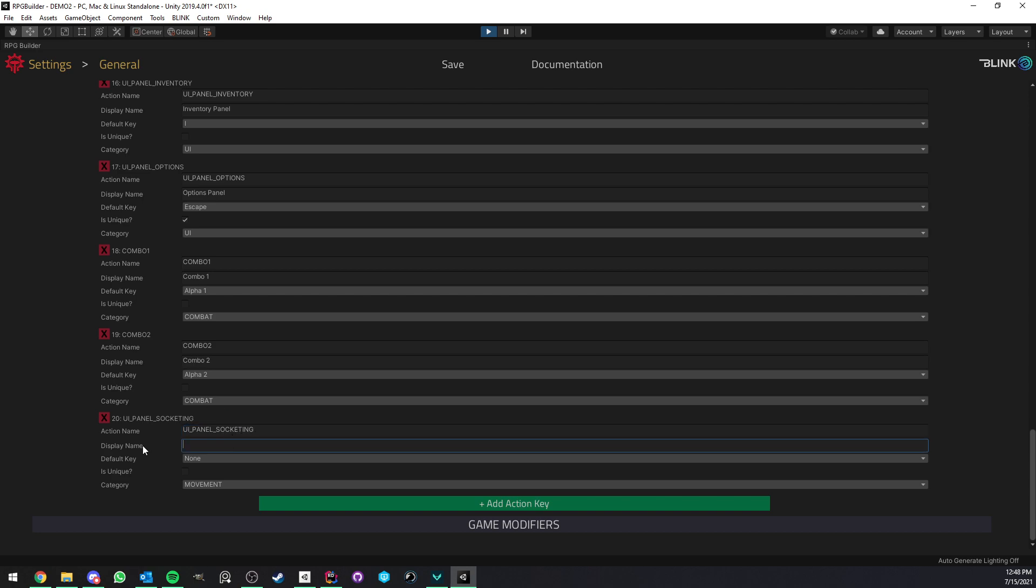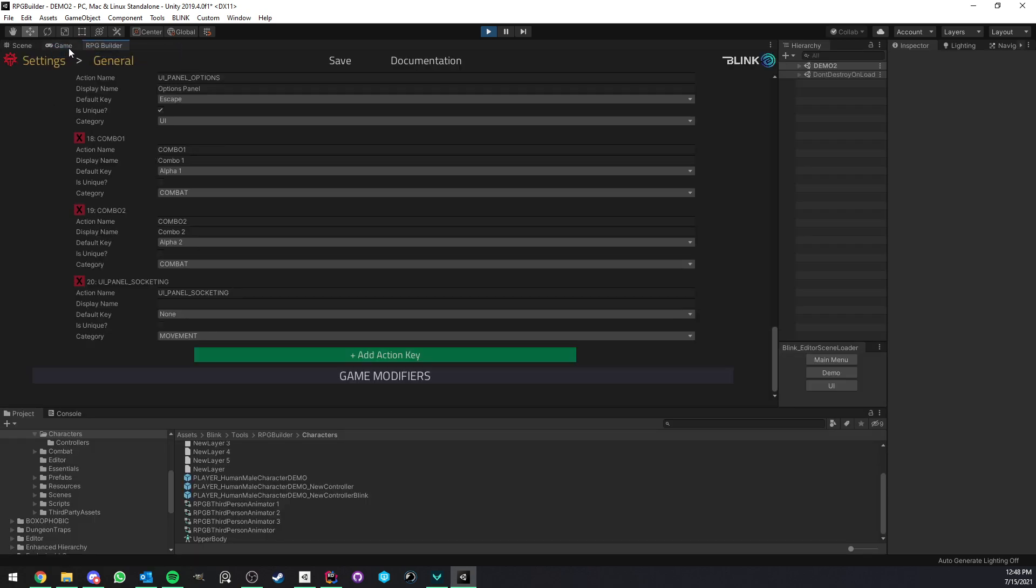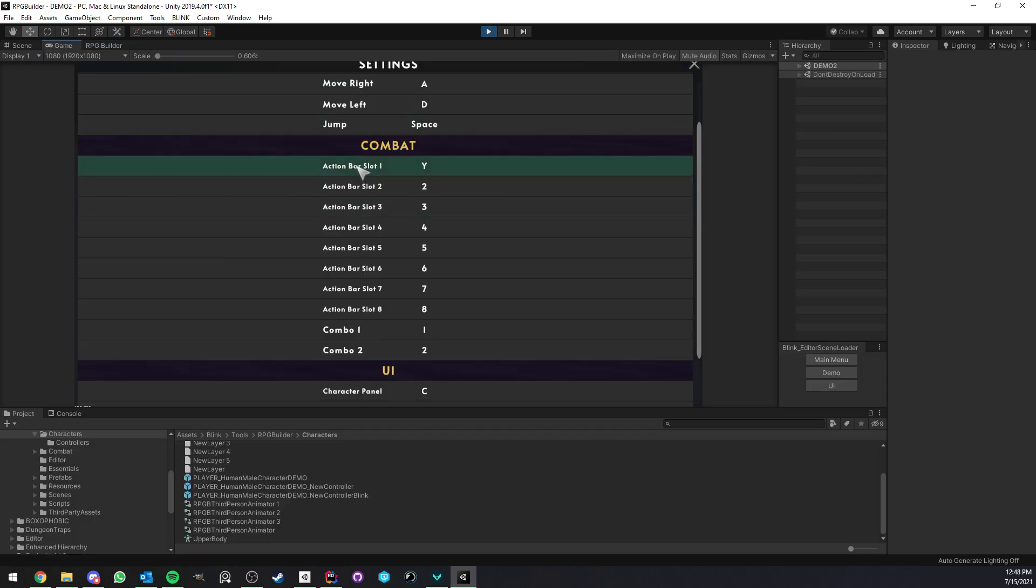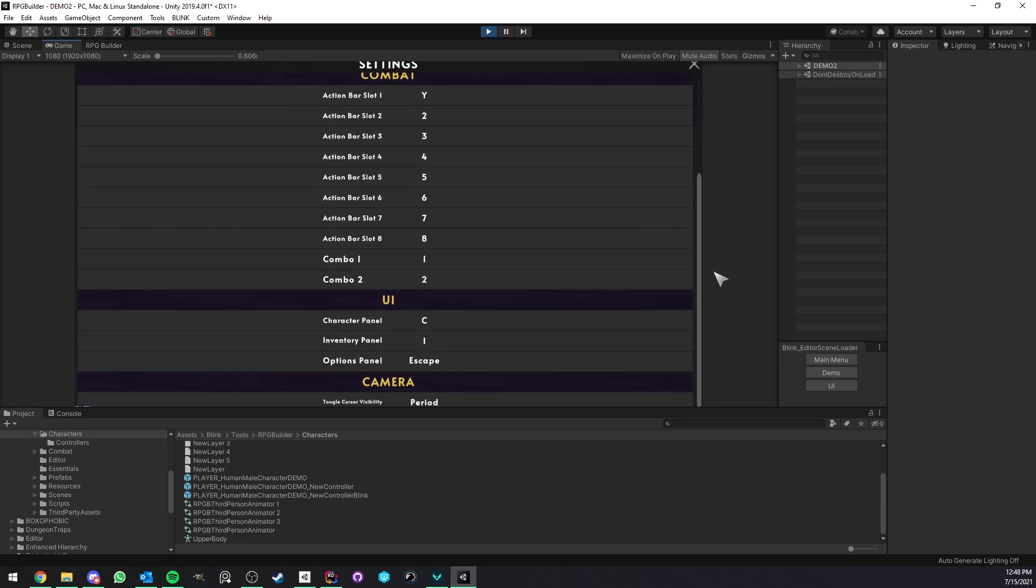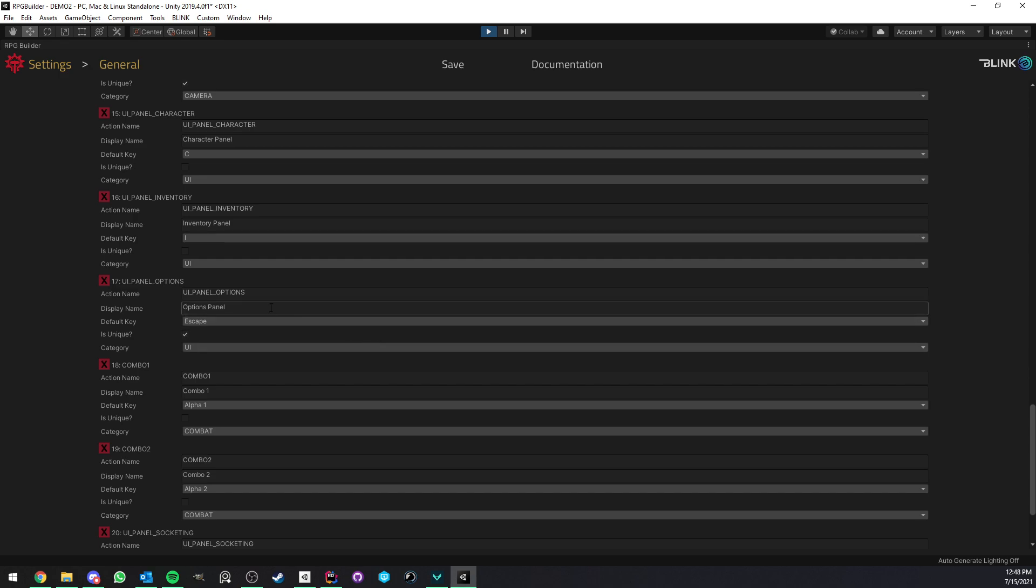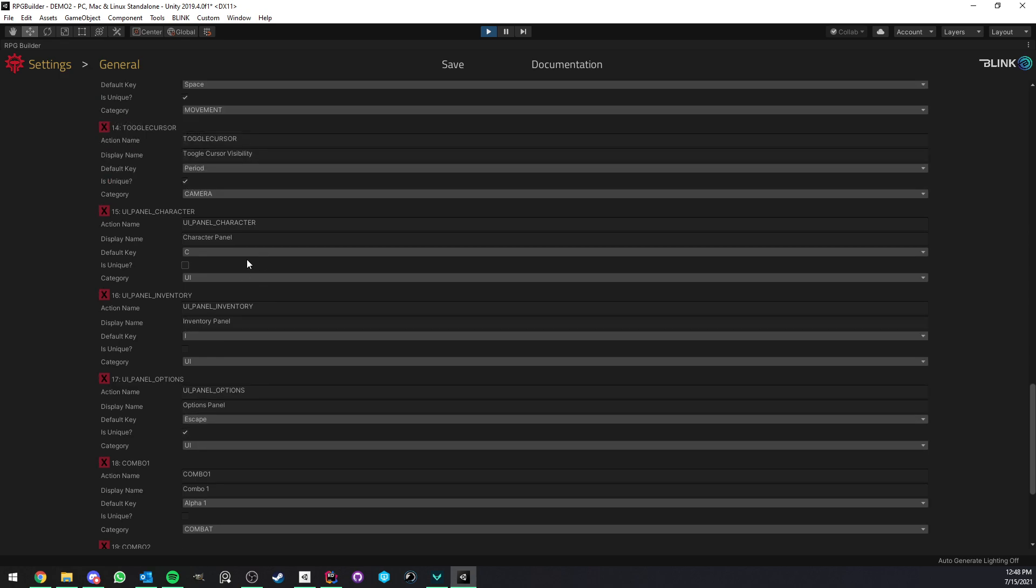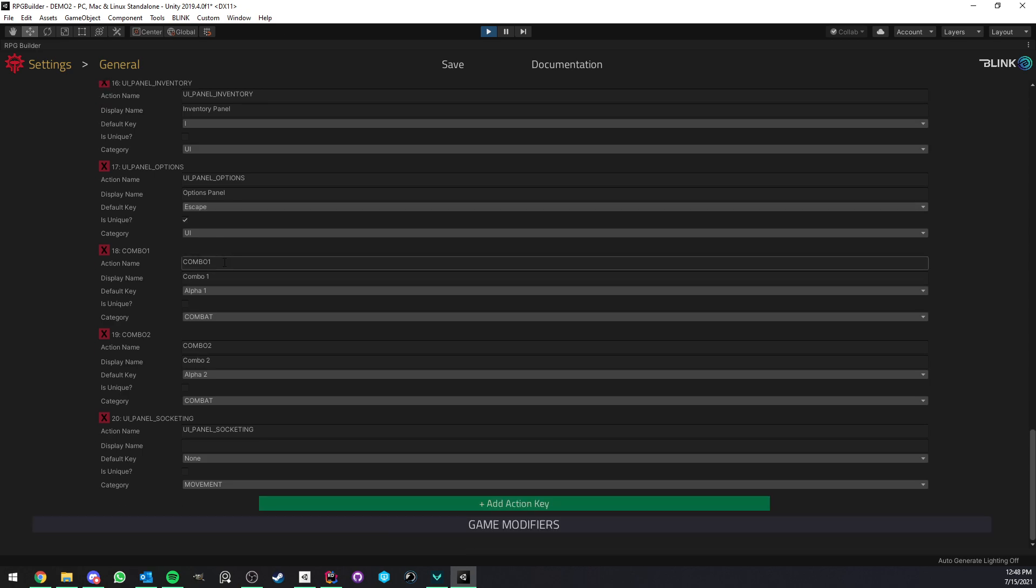And here the display name is what's going to be visible for your players in the UI. So for example, if I look at character panel here and I go back to the editor, you see that this name is not really pretty, but it's good to have in the editor. It's easy to identify. But what we show to the player is just character panel.